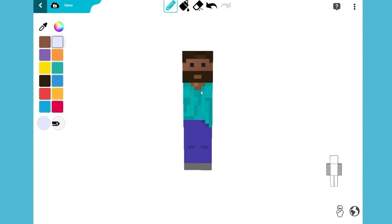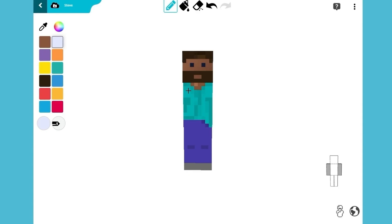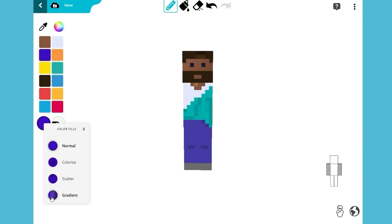Let's get back to our Minecraft skin. Switch the color to a white gradient to create his suit. While we continue working on the suit,